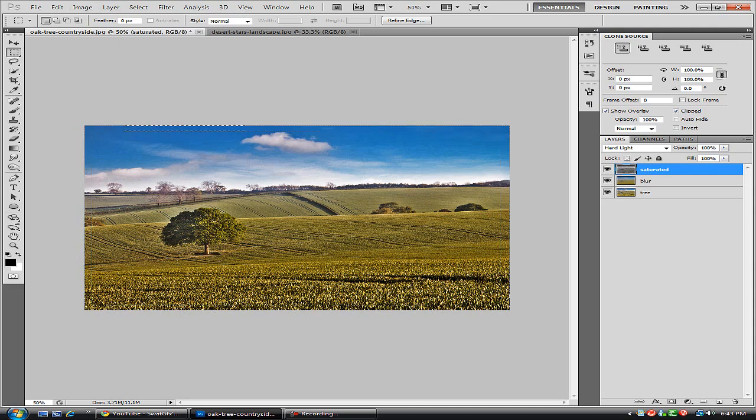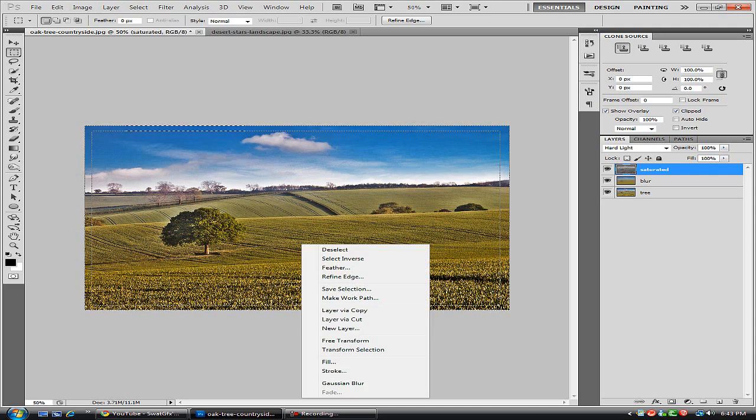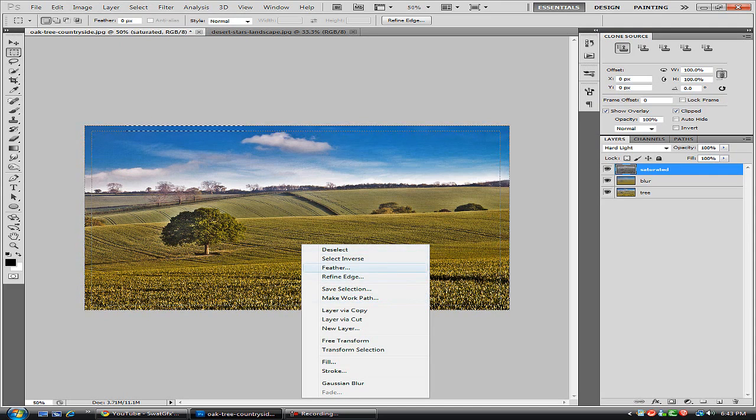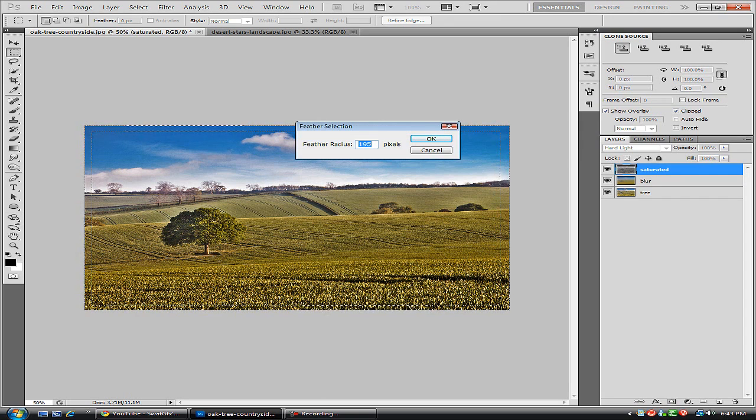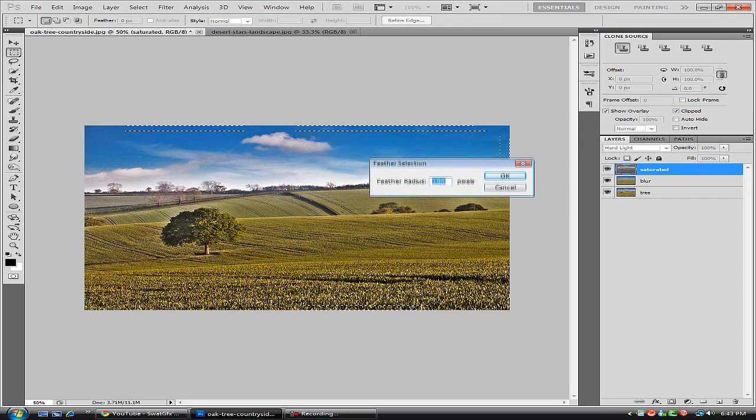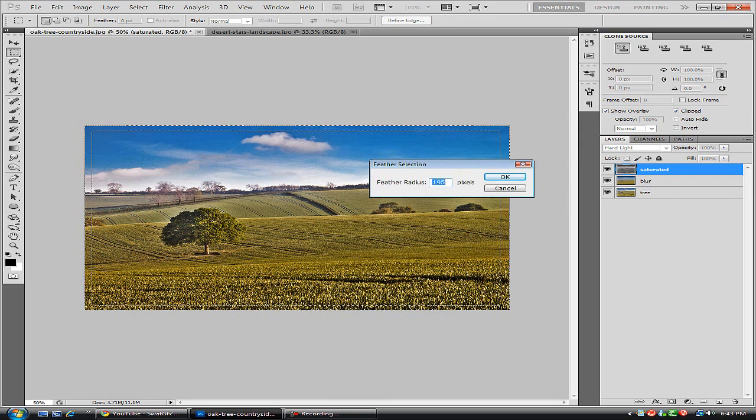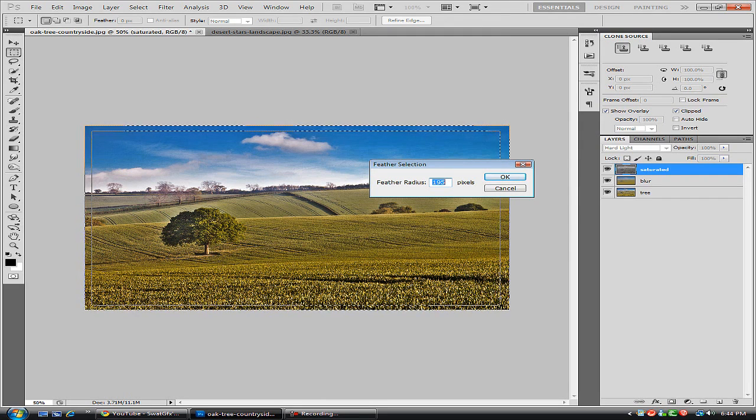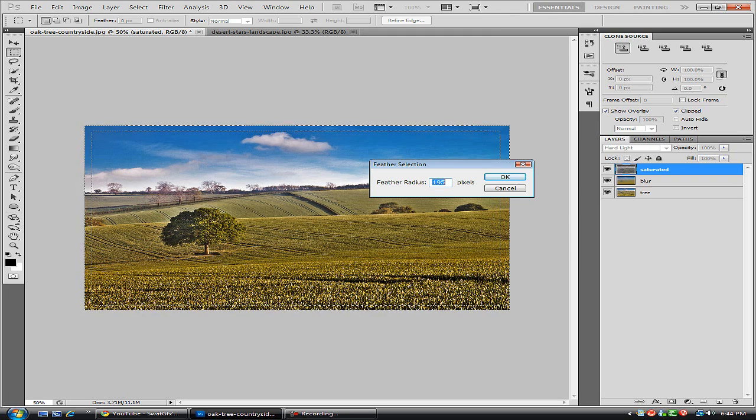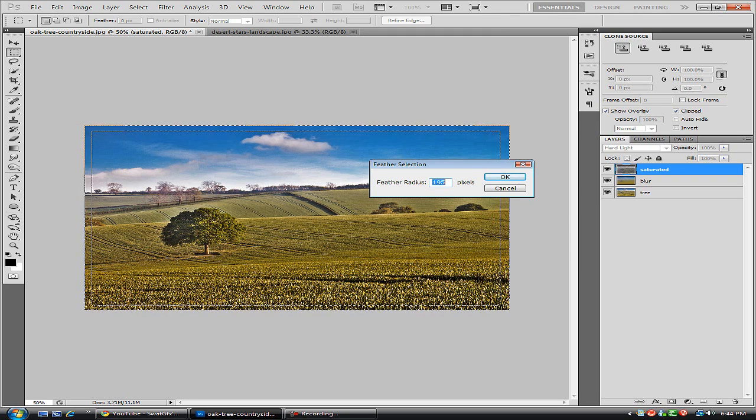And we're just going to right click and hit Feather. And depending on your image size you're going to want to adjust the feather radius. For smaller images around 300 by 300 pixels I would go with about 40 or 50 feather. Now this image is at 50% so I'm going to go with a higher one.